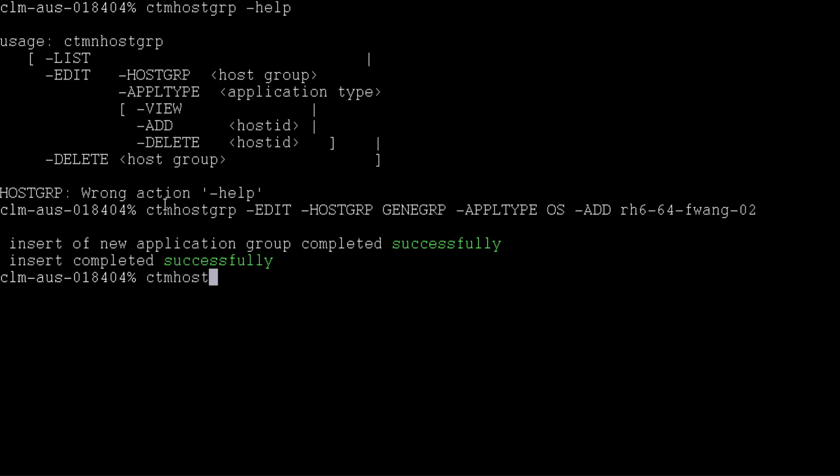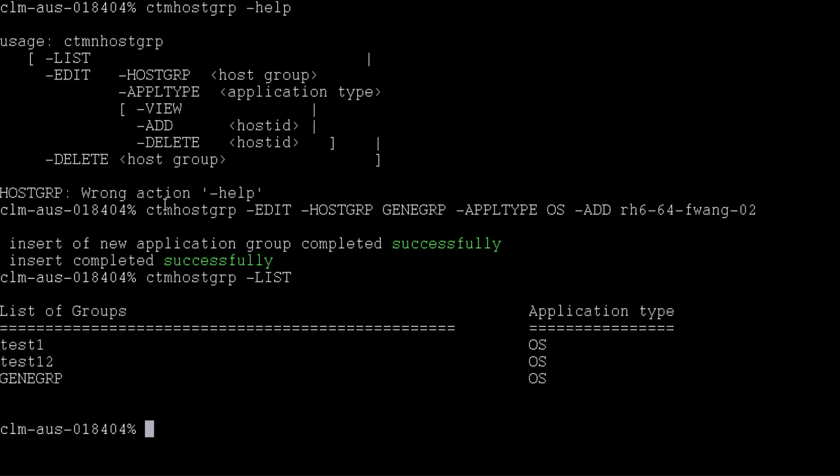We will demonstrate how to use the list option in CTM host group command to check all the existing host groups. The command line shows as ctmhostgroup -list. The output shows that there are three existing host groups.